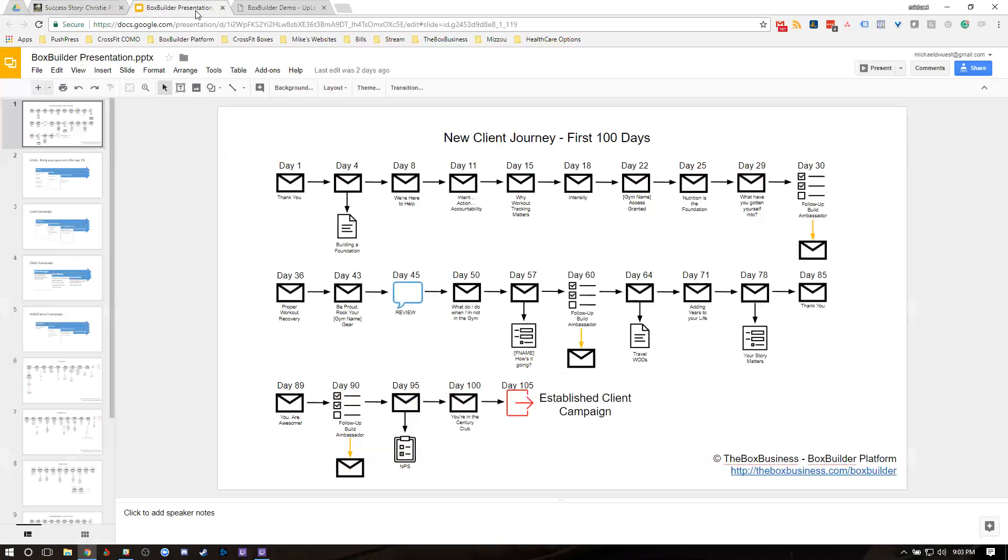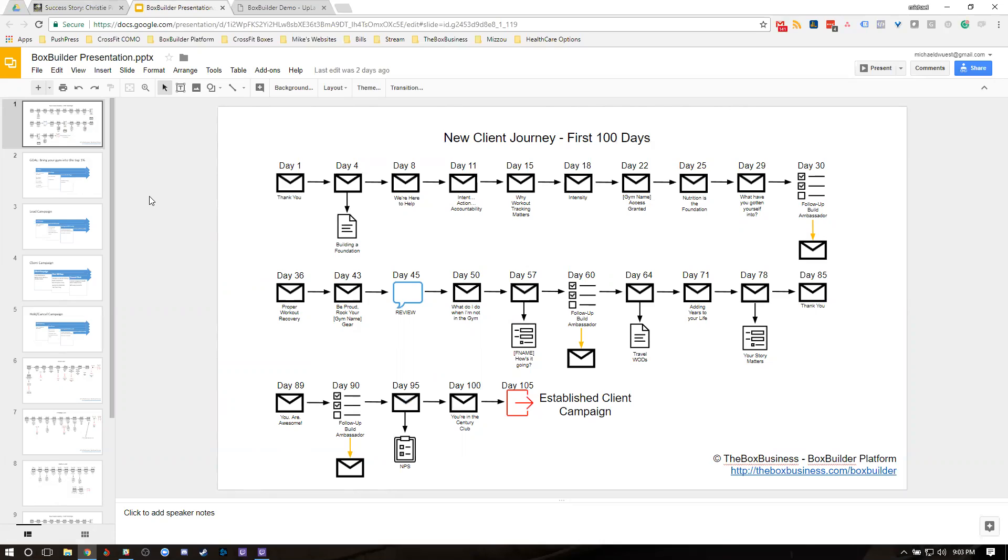Let's take a look at the BoxBuilder 100 Day Journey. As you guys can see from the screen, this is the BoxBuilder 100 Day Journey. When you're investing in the program, this is what we're helping deliver. Part of that 100 Day Journey, we have some really key touch points. And one of those touch points is on day 78.